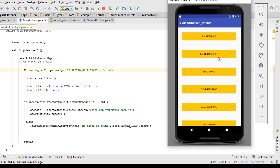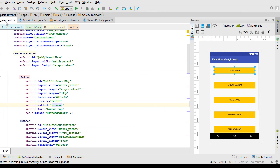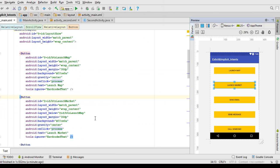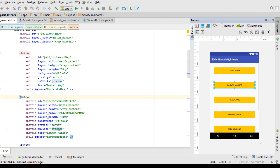Now let's see how we can open the Play Store app inside your phone. I go to the launch button and handle it — the 'process' method is already created.